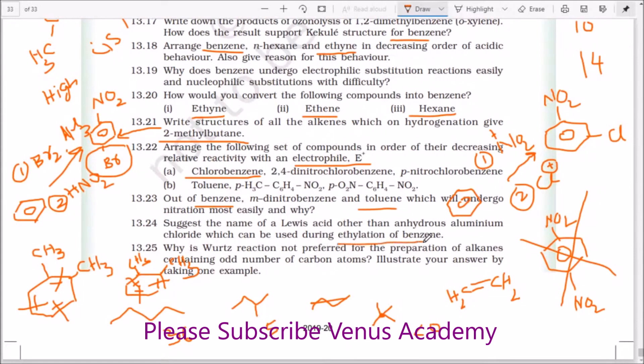Name a Lewis acid other than anhydrous aluminium chloride which can be used during Friedel-Crafts alkylation of benzene. Lewis acids you can use include aluminium chloride, ferric chloride, ferric bromide, and even tin(IV) chloride — there are many Lewis acids you can use.